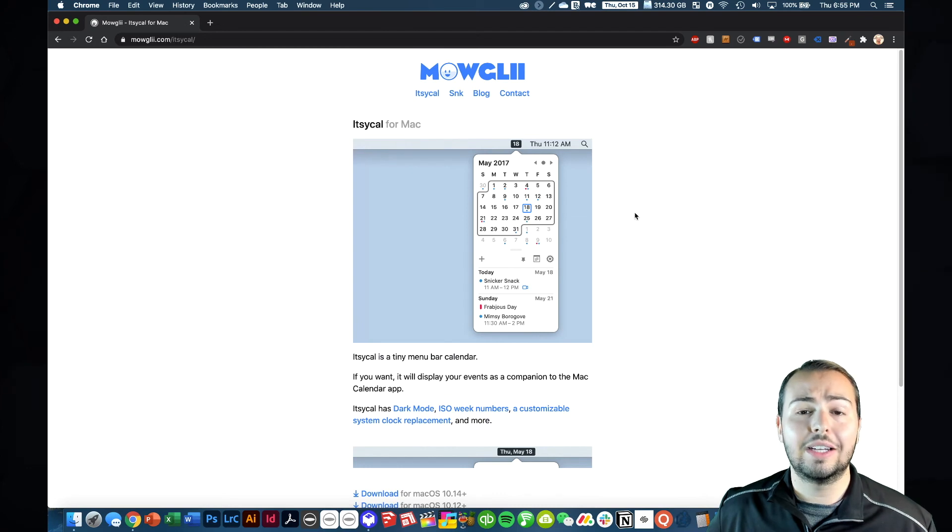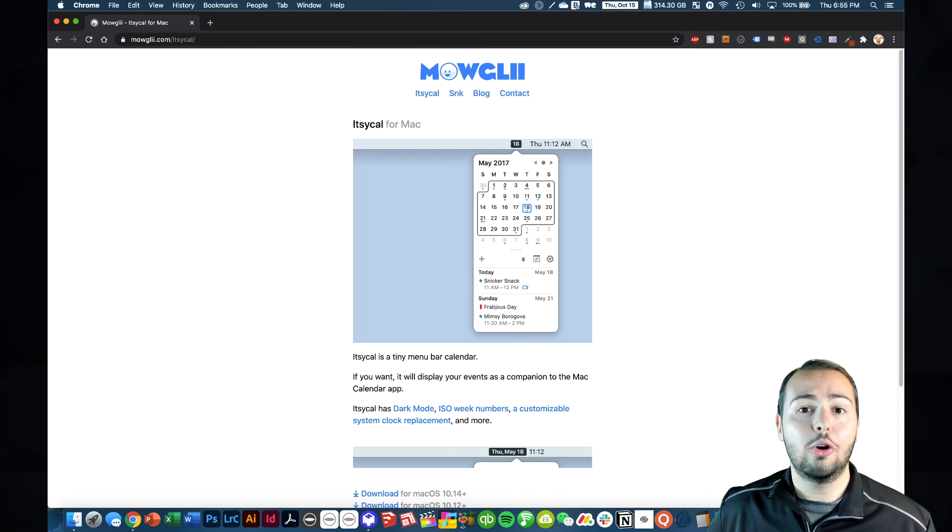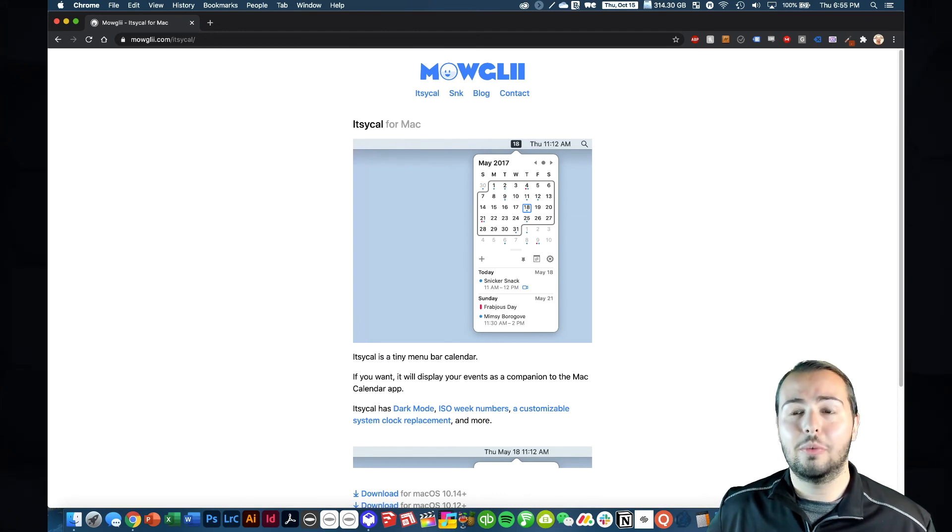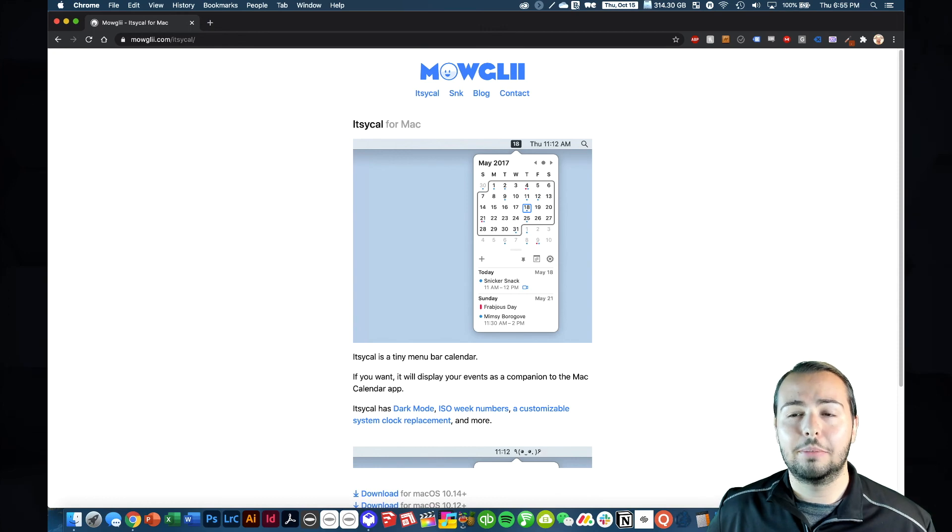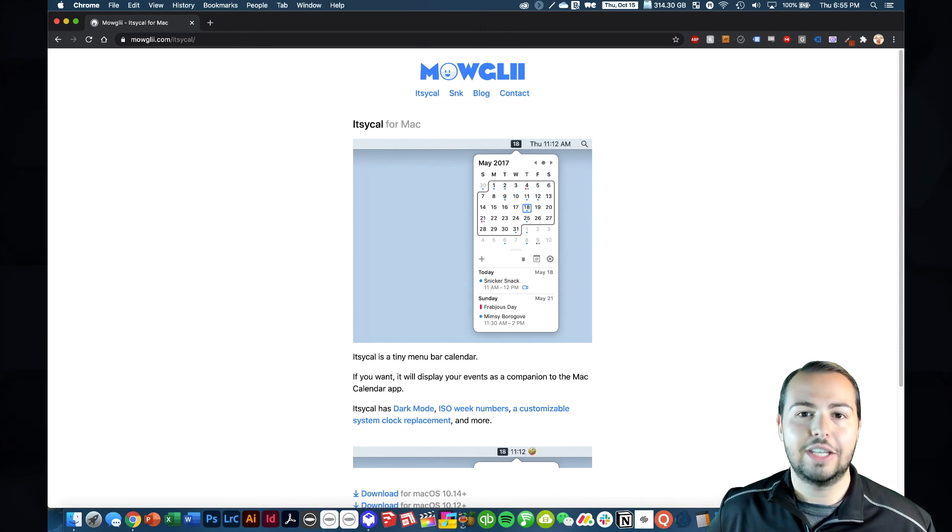But this is free. This is lightweight. It's a great little thing. And I hope that it helps you work on your Mac computer. Thank you.